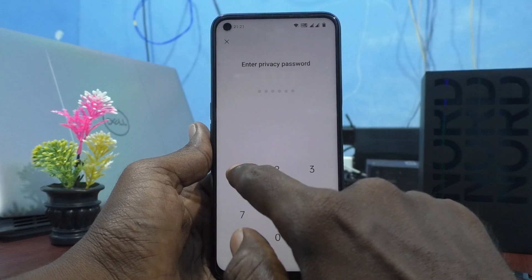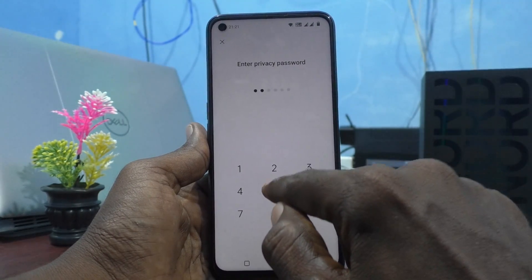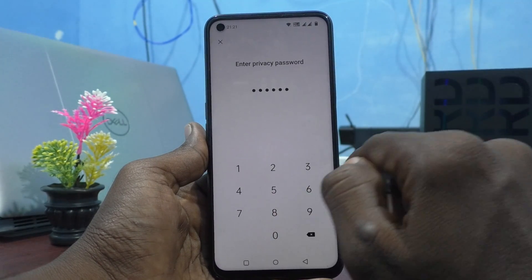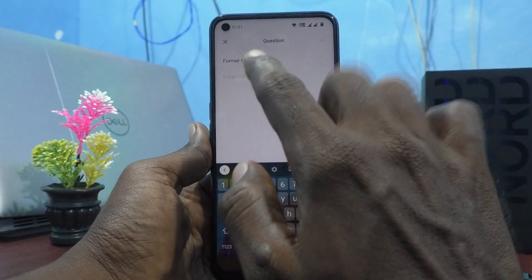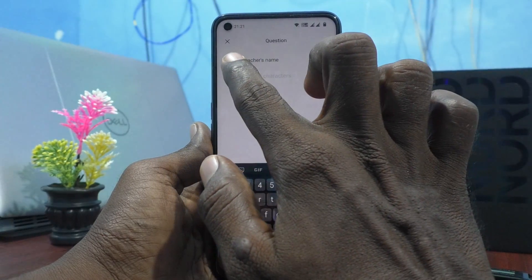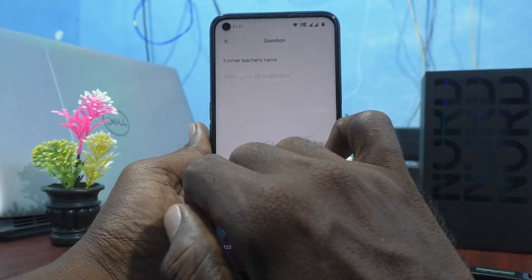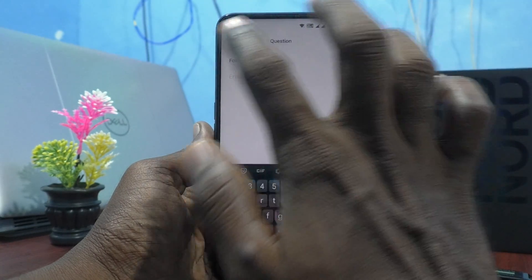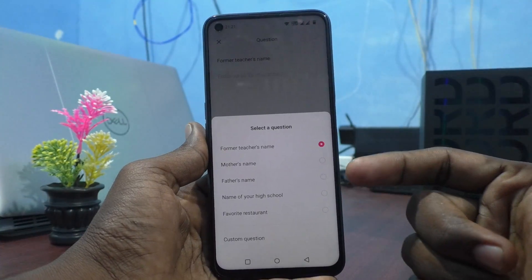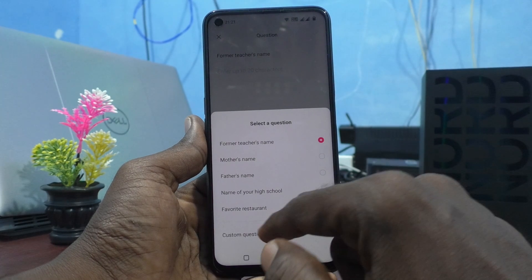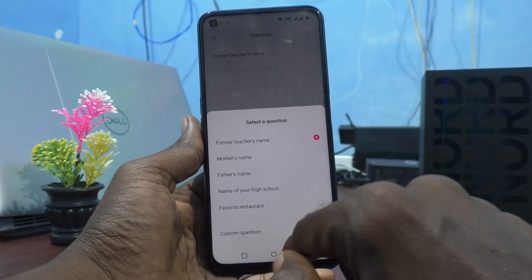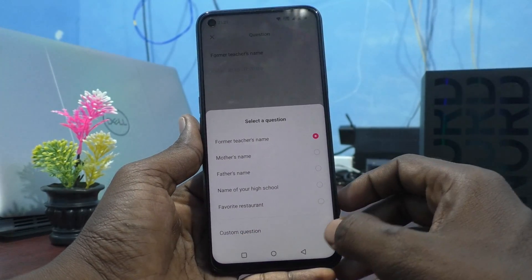Again it will ask your privacy password — enter it. Now the current security question is 'former teacher name.' If you want to change it, click on the question and you will see other questions here. You can also set a custom question.